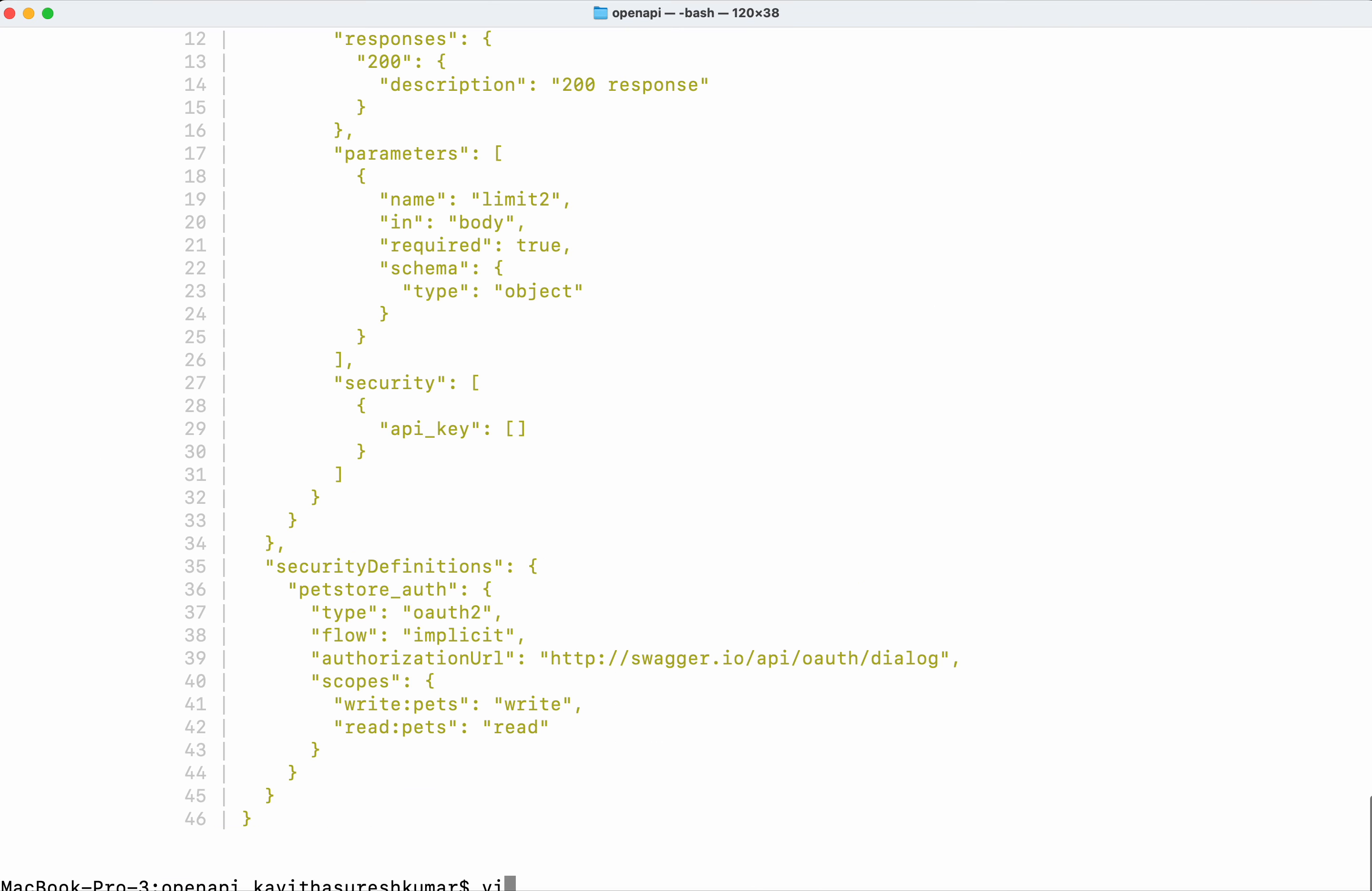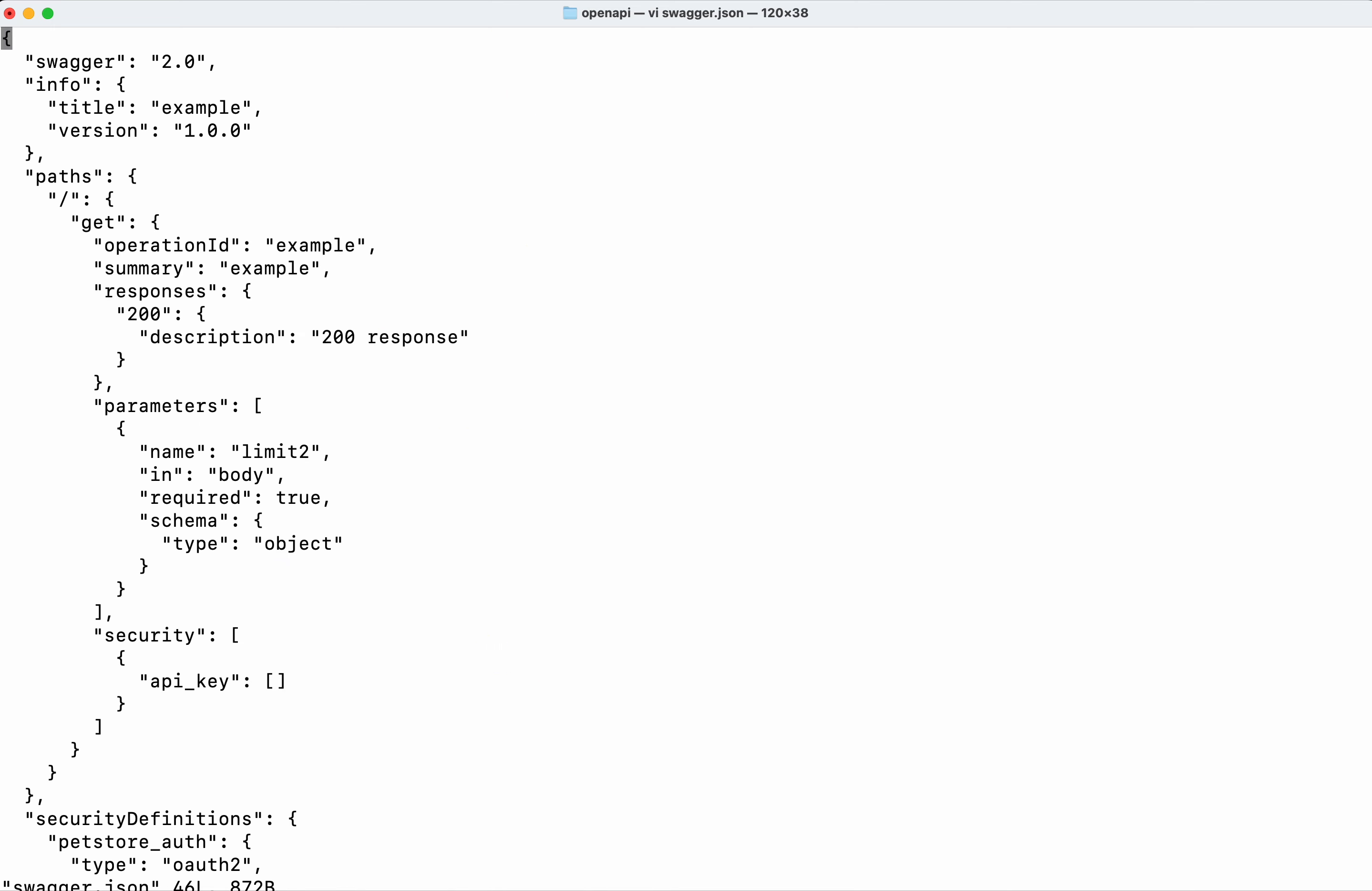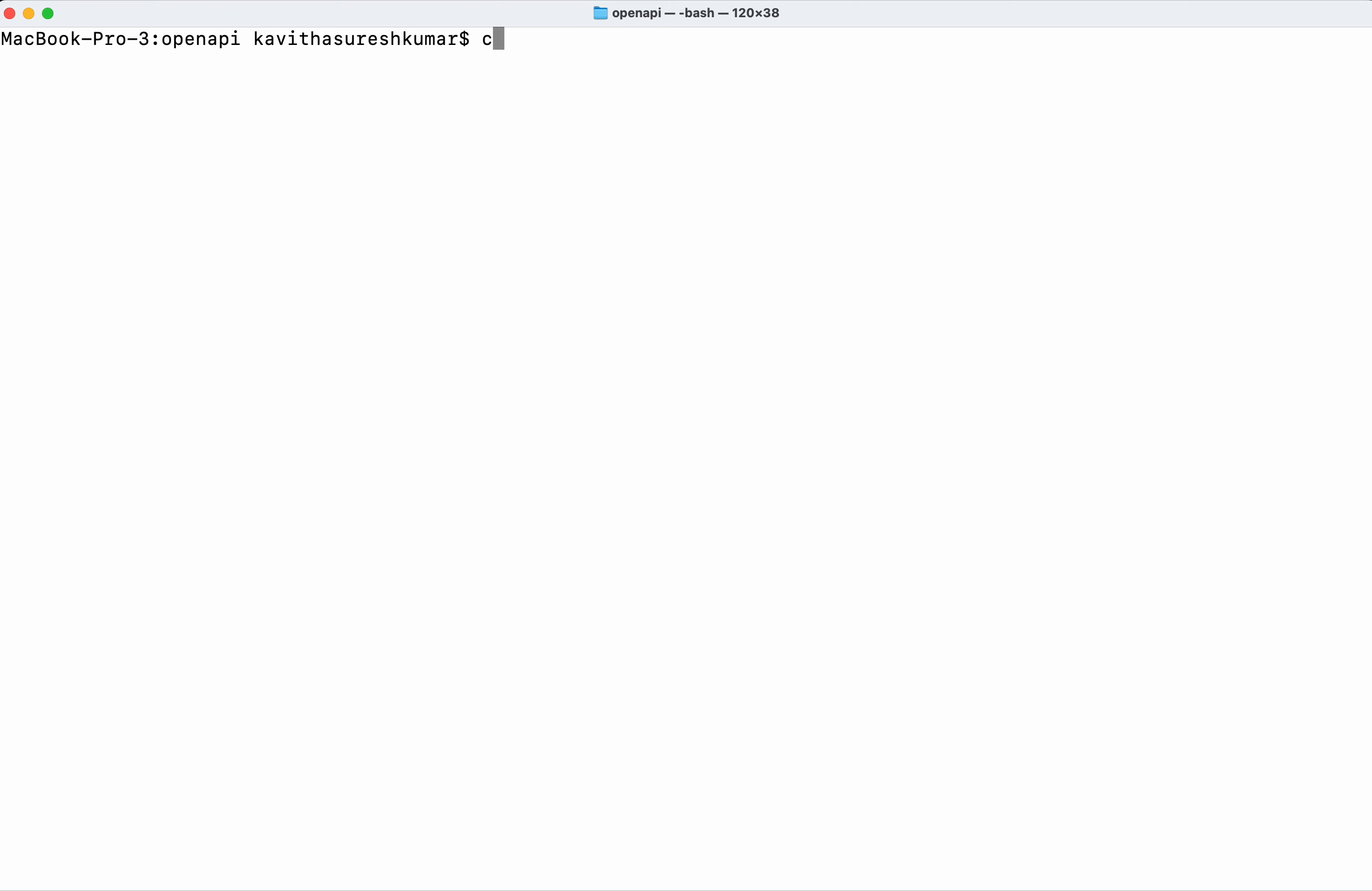I'm going to open the file and then we are going to check for the flow. It says flow implicit so I'm going to just remove that and save it. We are going to execute the scan again.